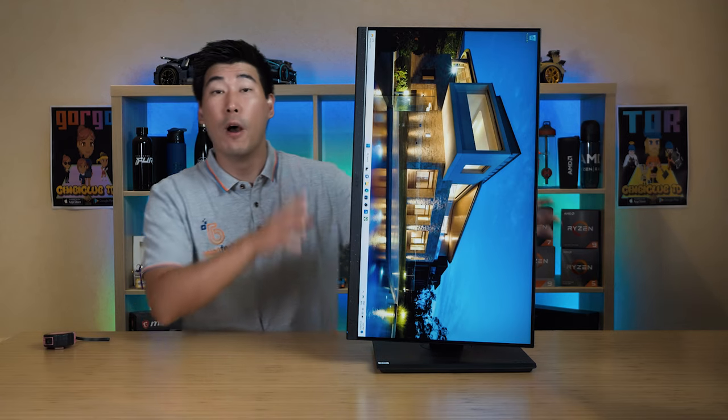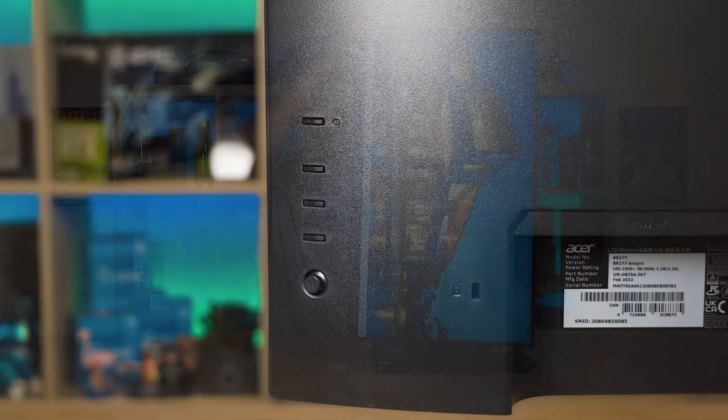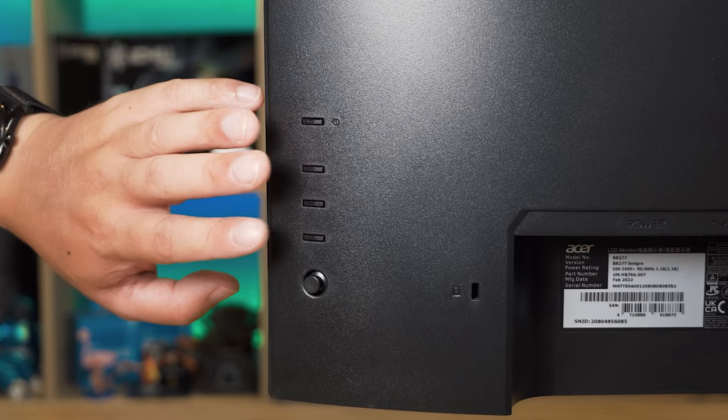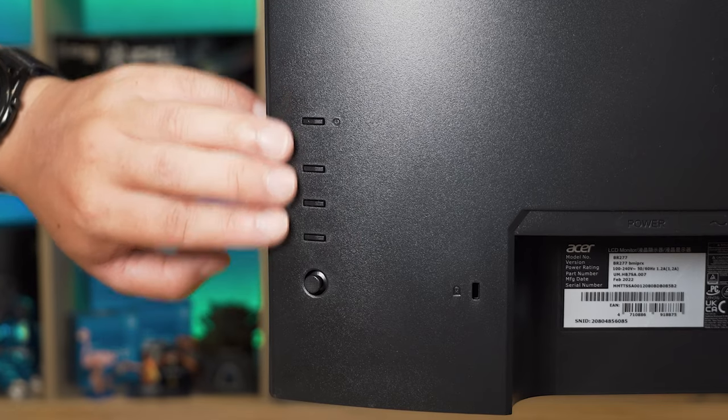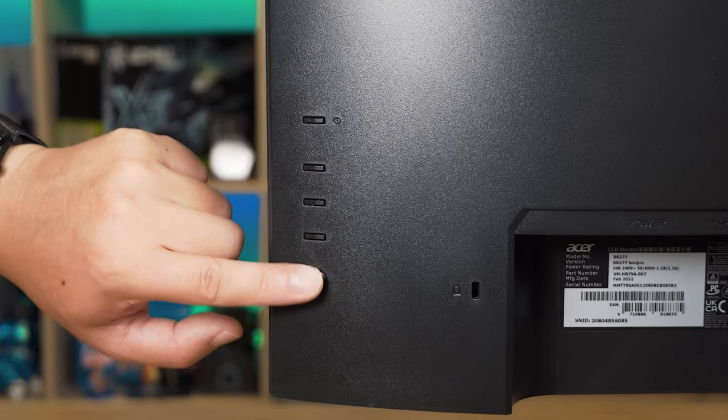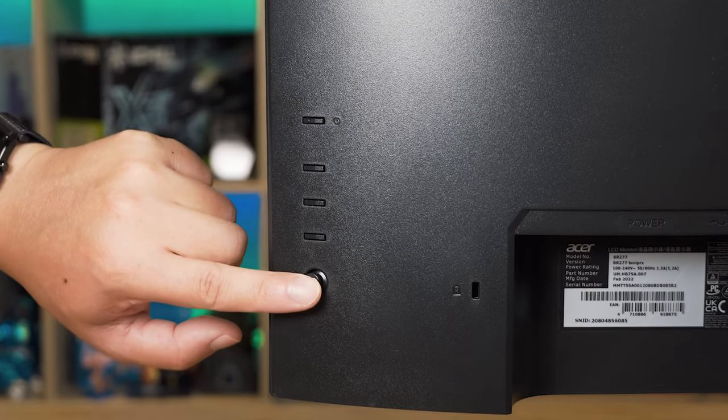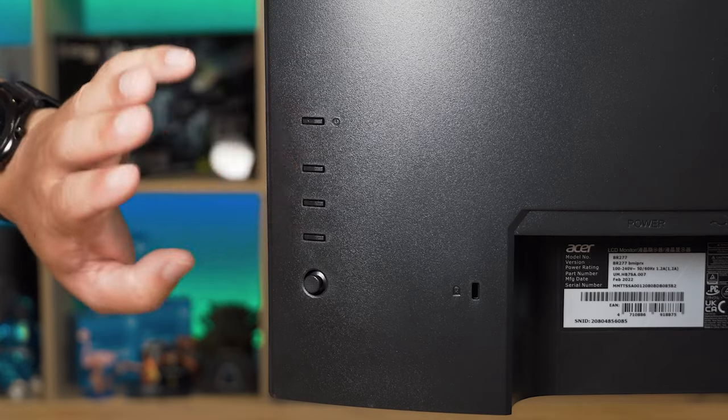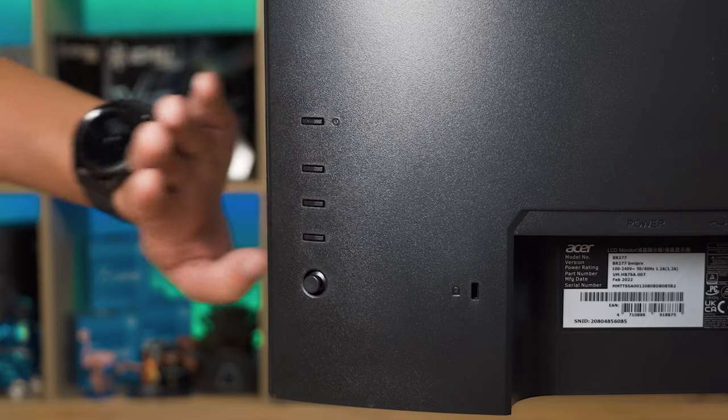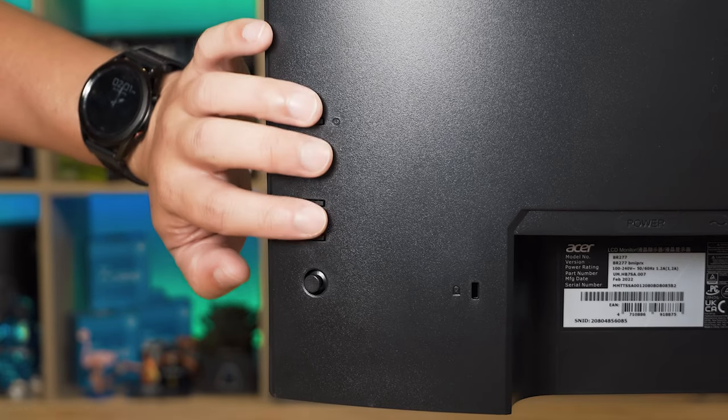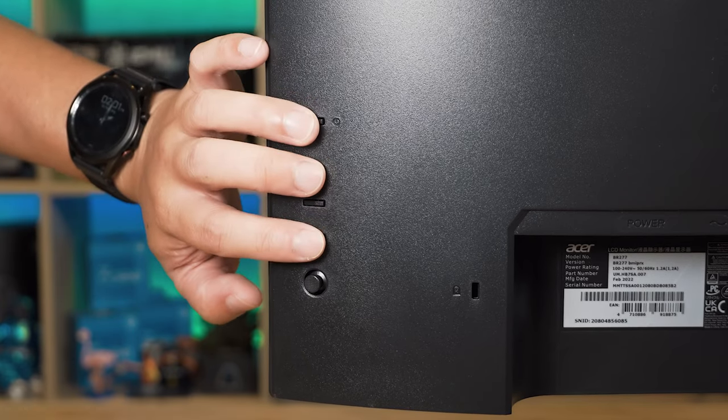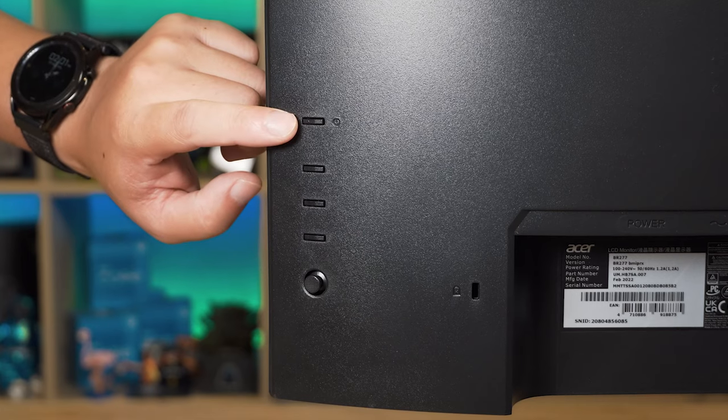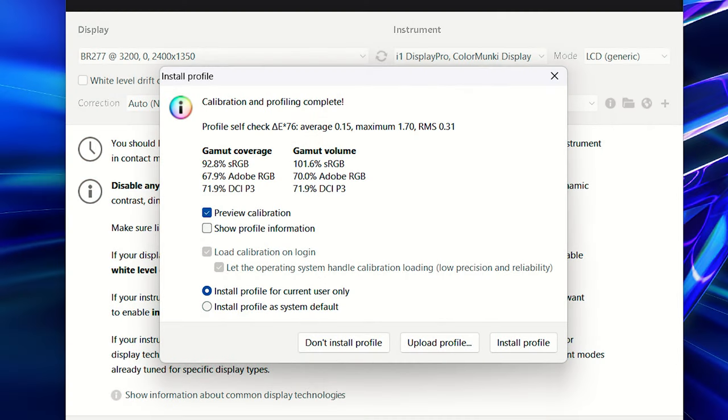The controls are located on the back on the right hand side of the monitor. We've got four physical buttons and then a joystick on the bottom here. Now I absolutely love having physical buttons, especially when located on the back where you can just reach around and definitely feel these indents here. The top one is the power switch.